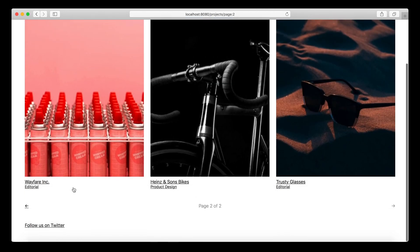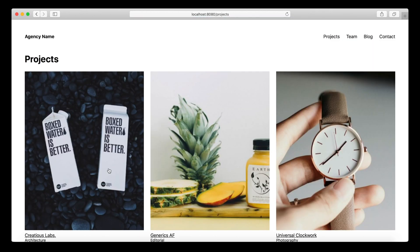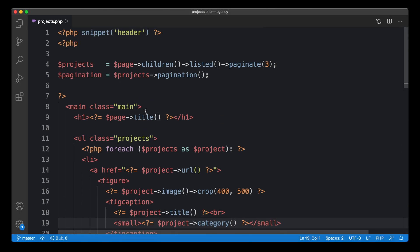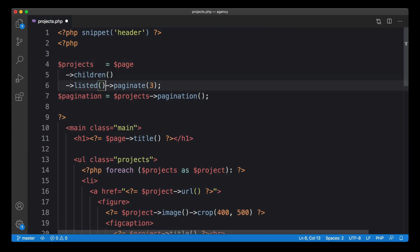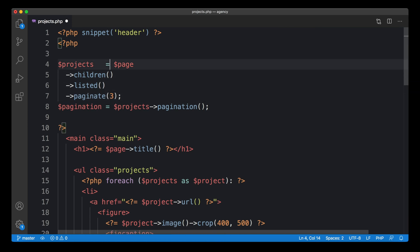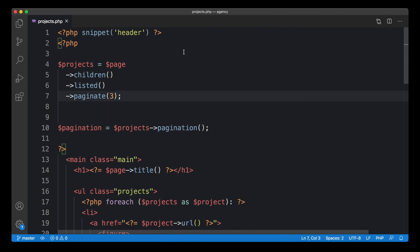Now we need a way to filter our collection of projects by those categories, and it's actually quite easy to do. Let's get back to our template and have a closer look at the chain we already used to get our projects. What I often like to do when those chains get longer is to break them down into separate lines.